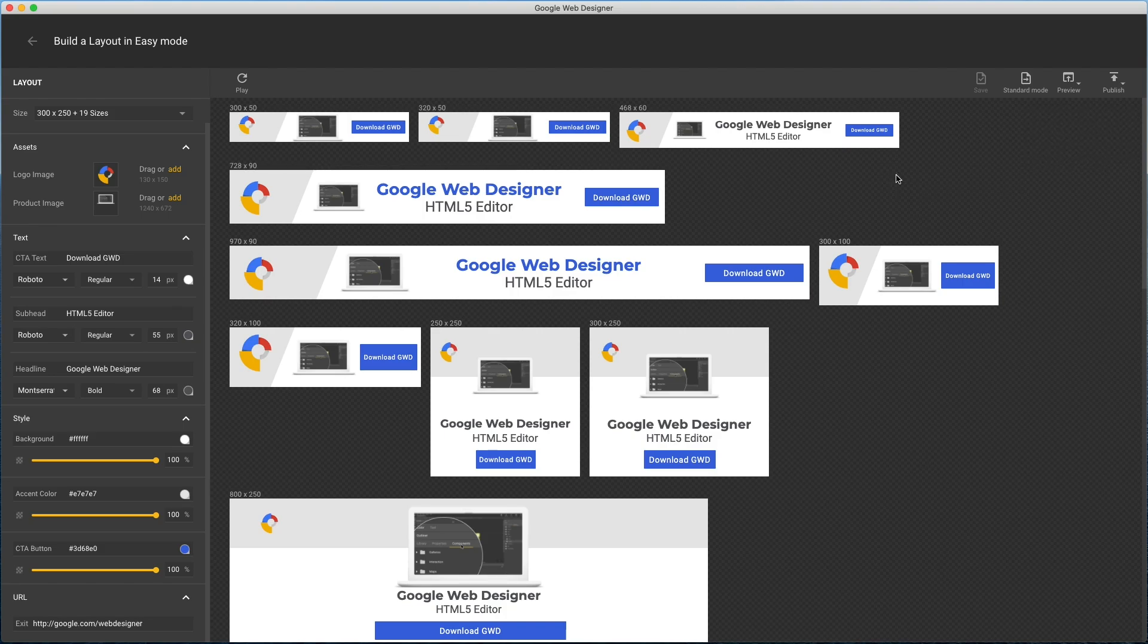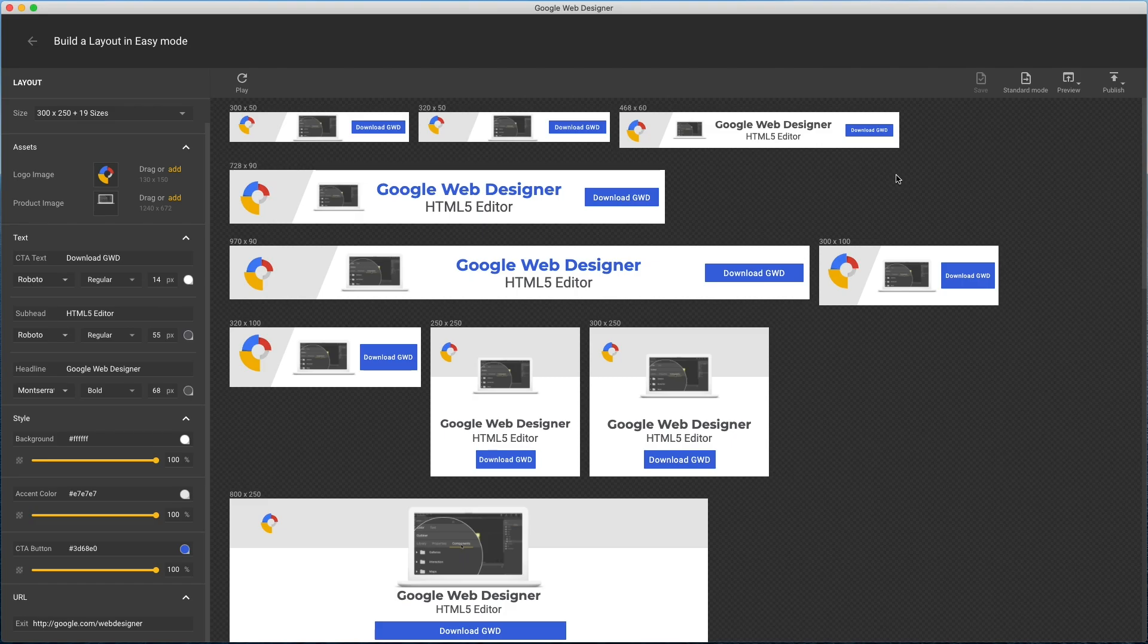A couple tips for working with easy mode templates. If you're having trouble with your images looking too small, then make sure they're trimmed close to the artwork and don't include empty space. Also, this particular layout tends to work best with squarish logos and images.